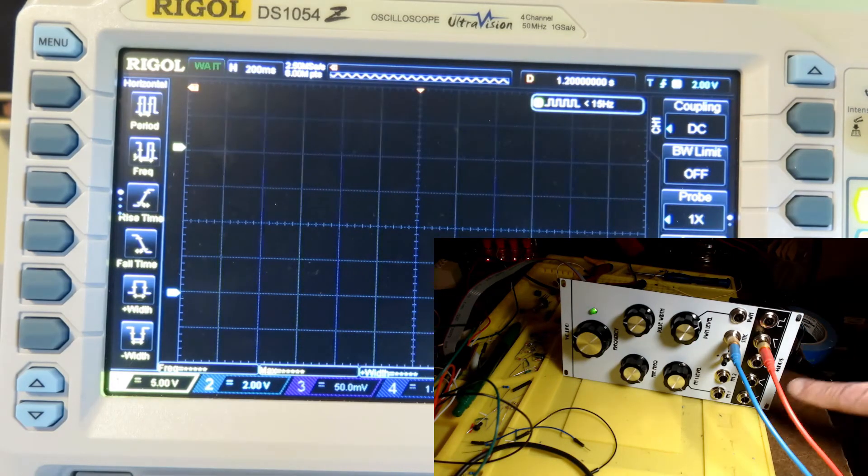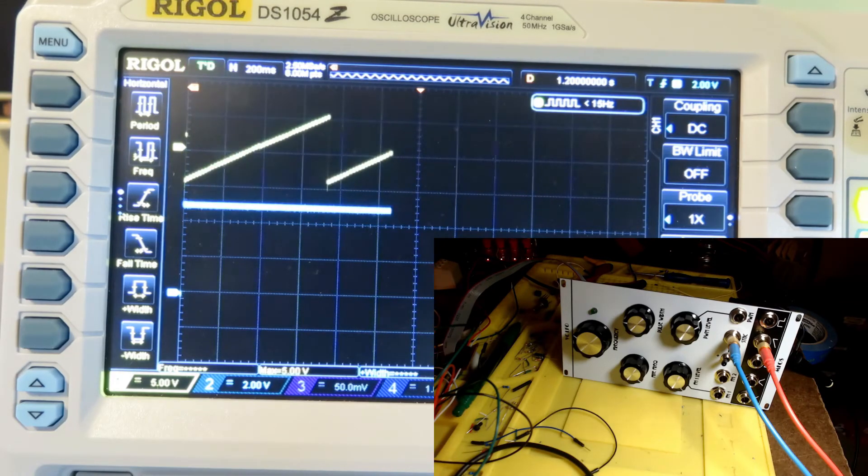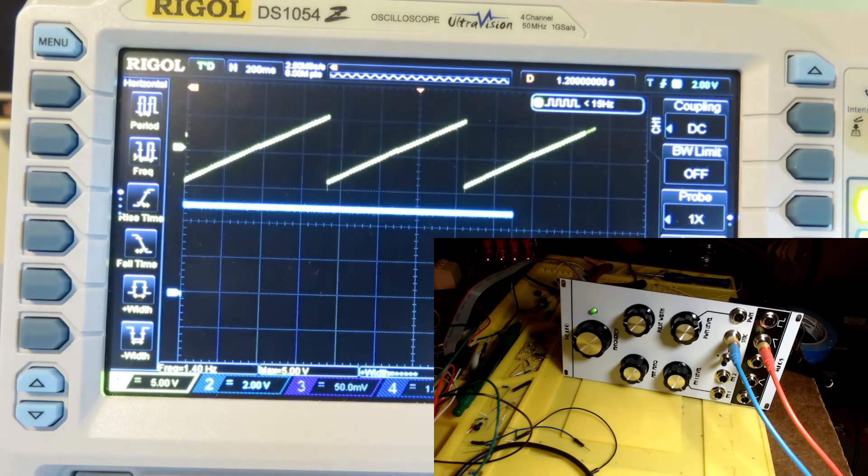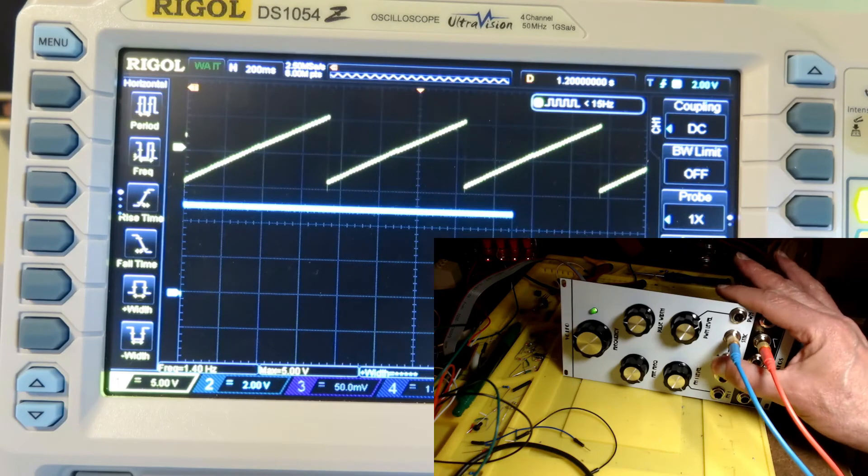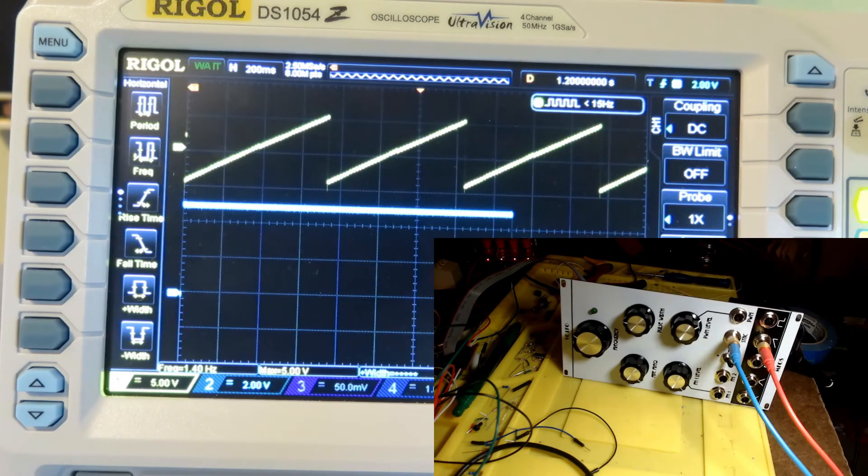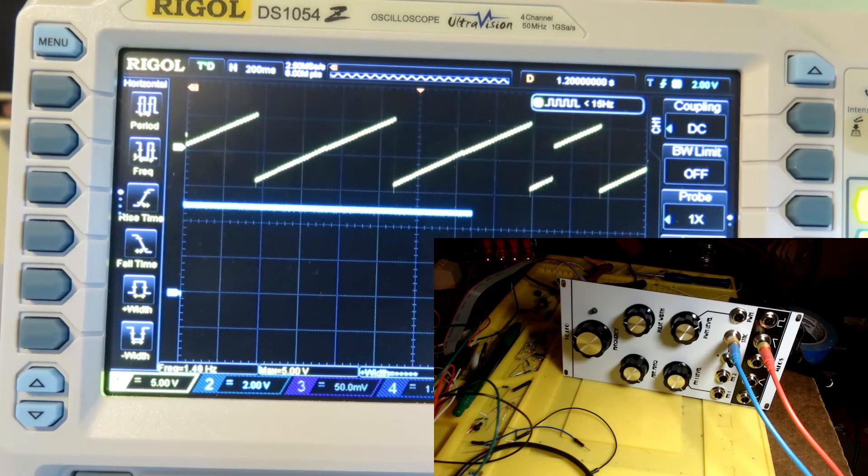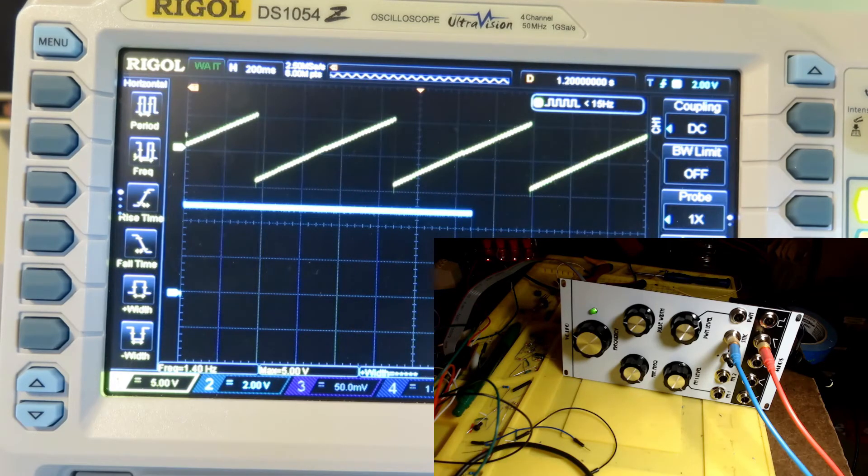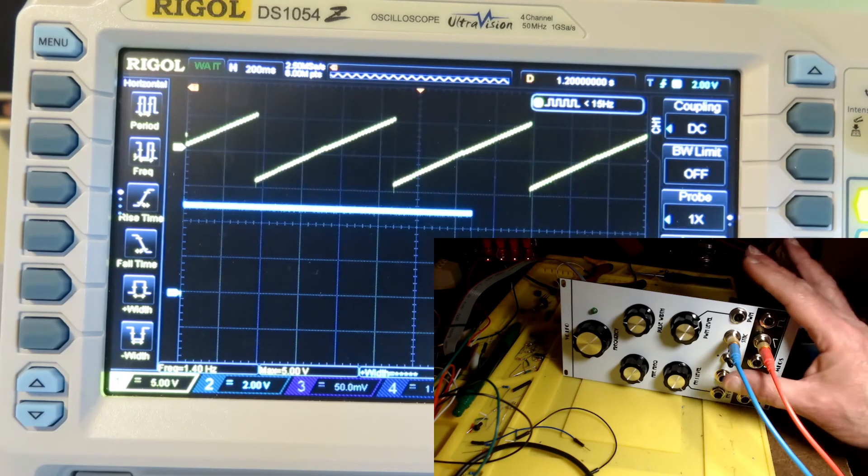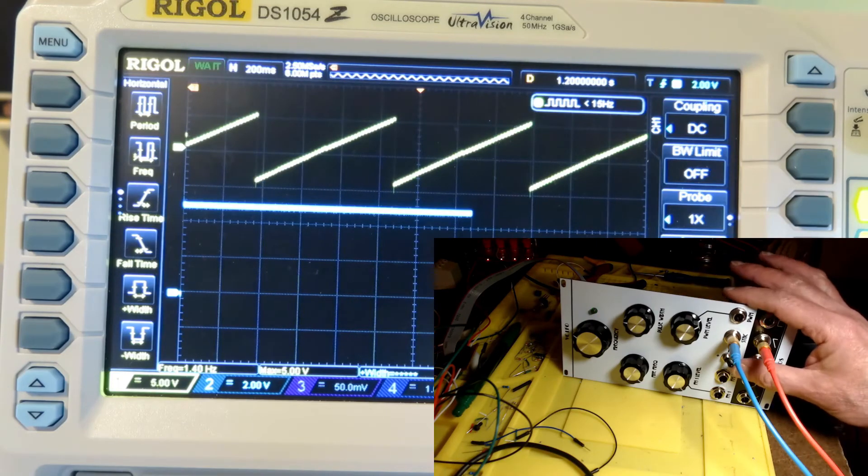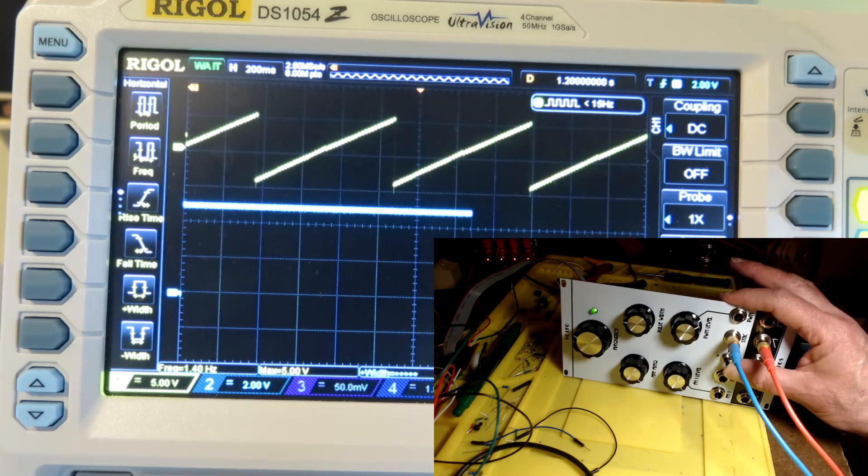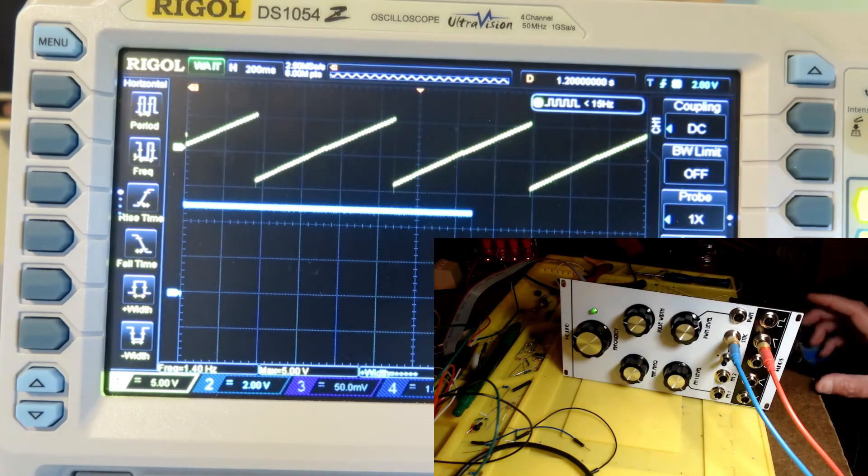With the switch down, we're starting halfway down the sawtooth, which is maybe not the most useful thing. But with the switch in the top position it's fine. Here's the ramp wave, switch up - starts at the beginning of the waveform. Switch down - starts in the middle of the waveform. Again for the ramp wave, the bottom switch position is probably not that useful, but the top position is fine.